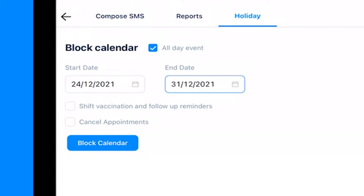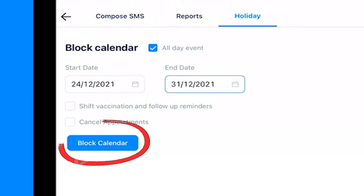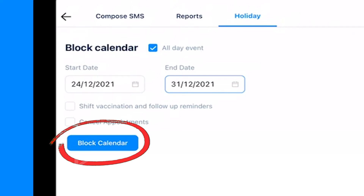After this, if you want to shift your reminder, tap here. And if you want to cancel all your appointments, tap here. After this, tap on the block calendar. And it's done.